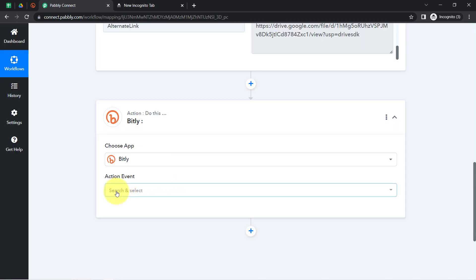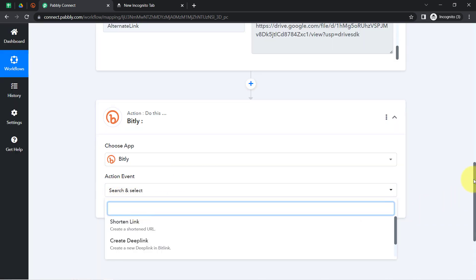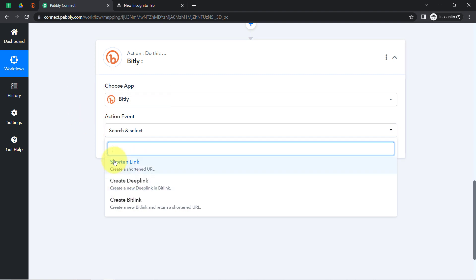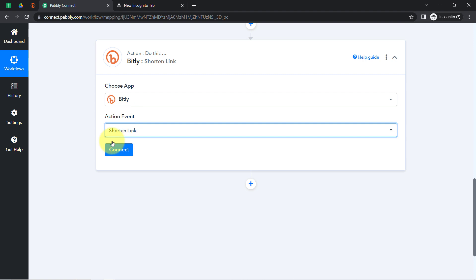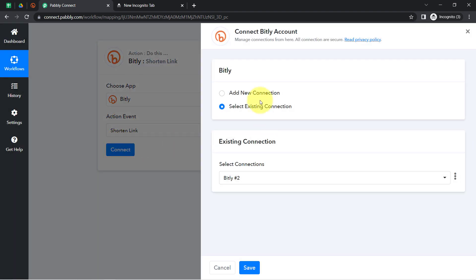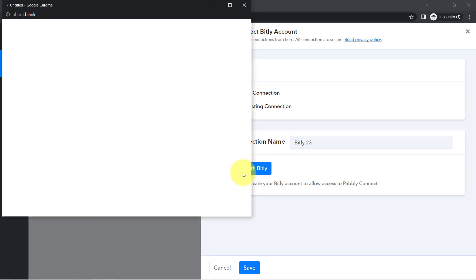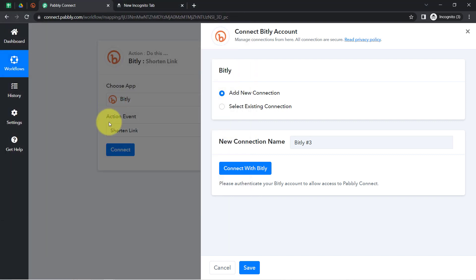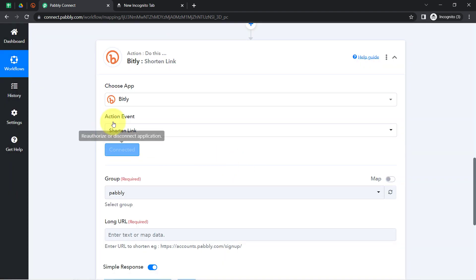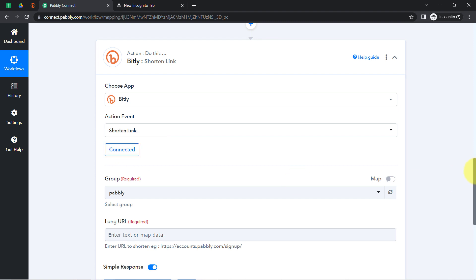Just like I connected my Google Drive with Pabbly Connect, I am also going to connect Bitly with Pabbly Connect. Since I want to shorten the link, I am specifically selecting this action event. Click on 'Connect,' then 'Add New Connection,' then 'Connect with Bitly.' Since I am already logged into my Bitly application, it is directly asking for permission. I clicked 'Allow' — authorization is successful, and Bitly is also connected successfully with Pabbly Connect.